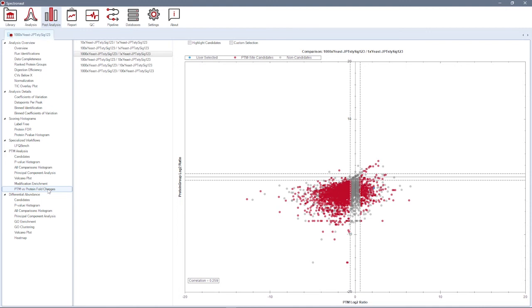This plot will help you to identify changes on the modification site level that are independent of changes of the protein abundance.